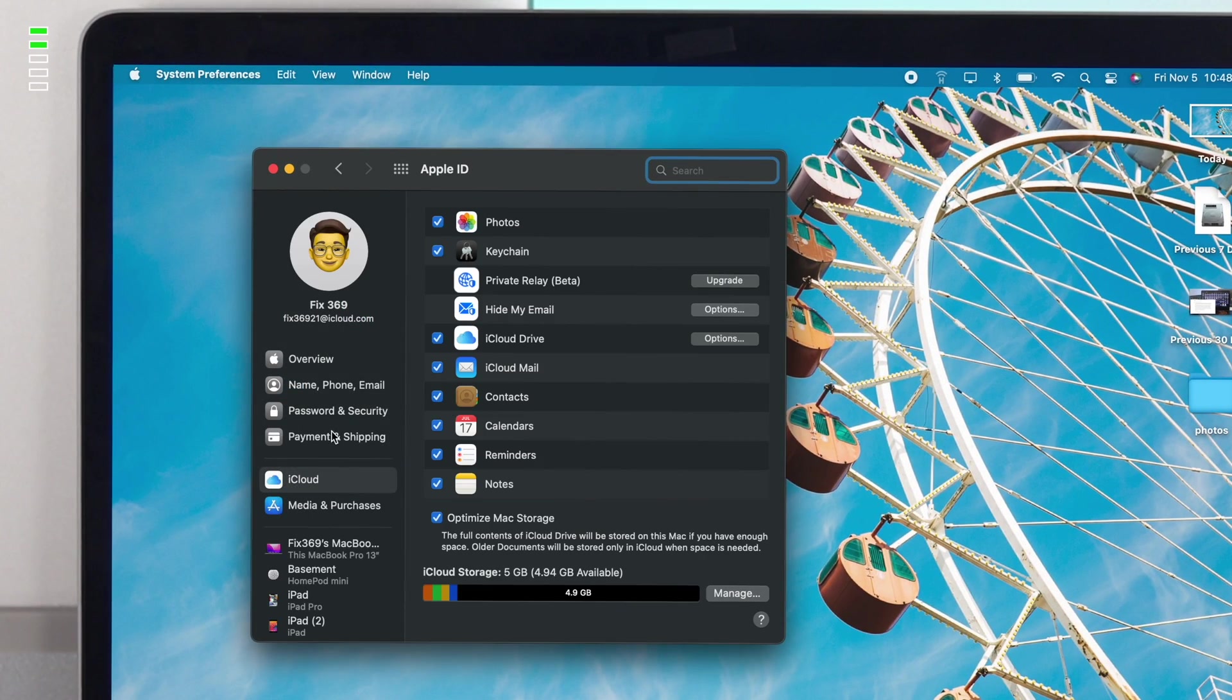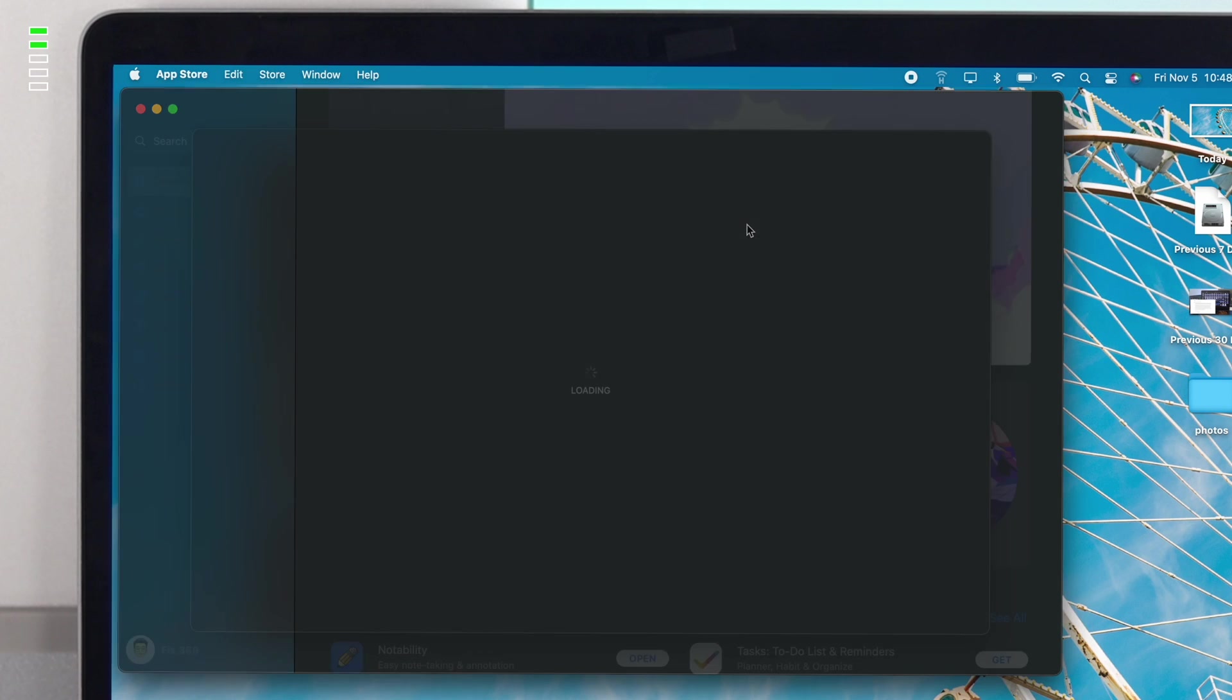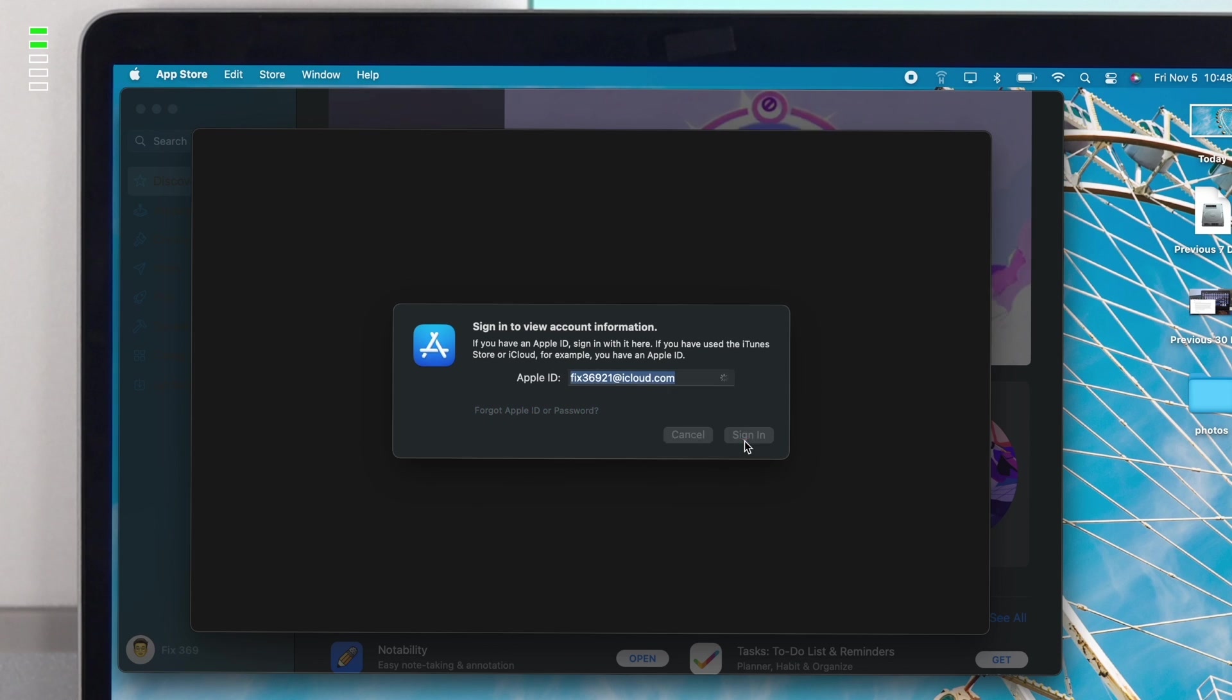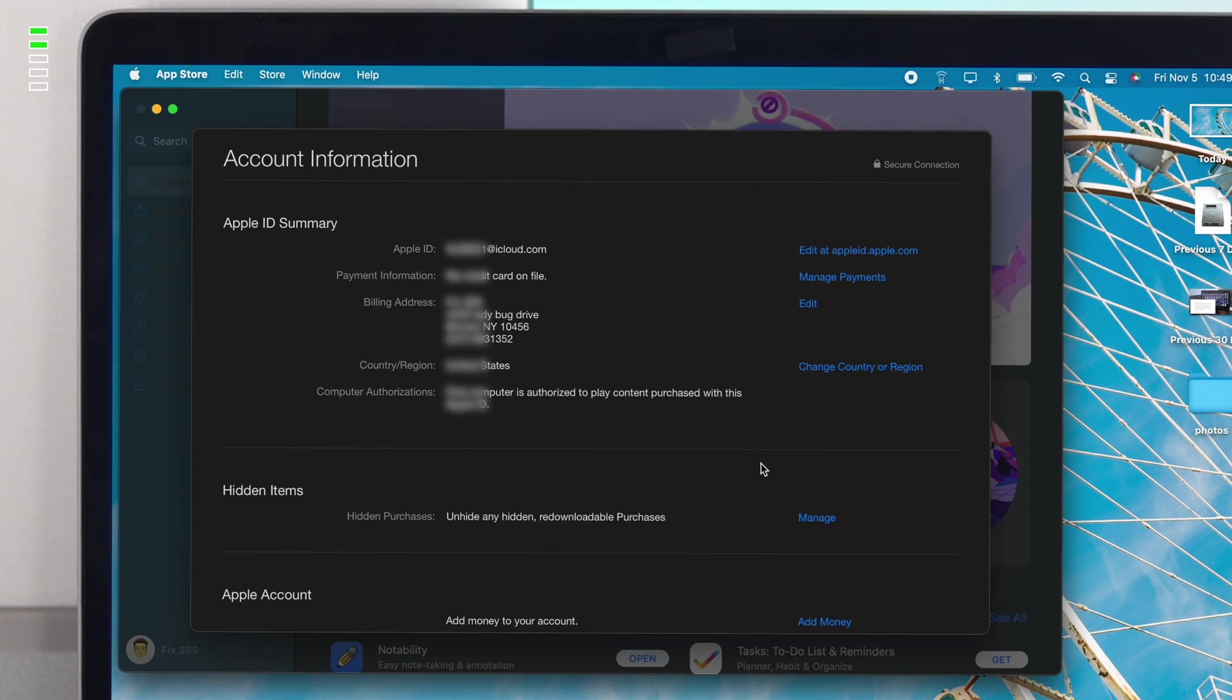Afterward, you have to choose your Media and Purchases and click on Manage. Now click on Sign In and enter the password. Now click on Sign In, and this is going to tell you about your billing address right here. Click on Edit.